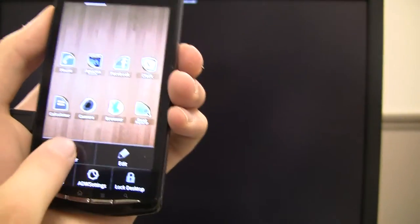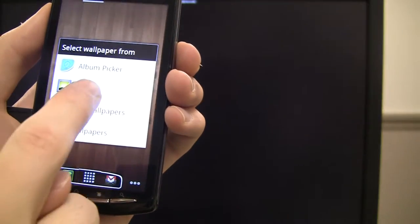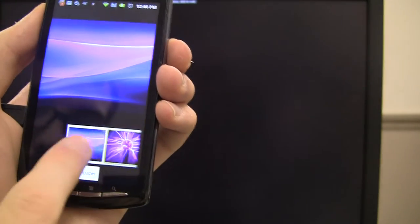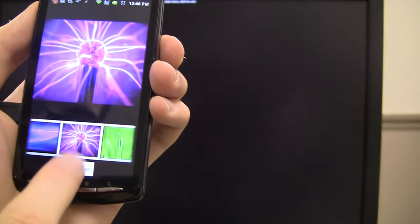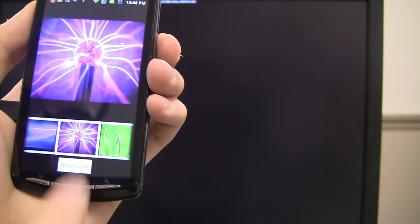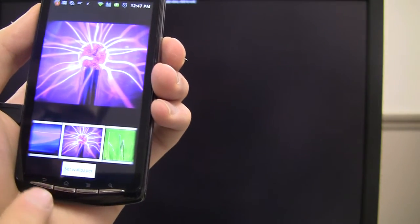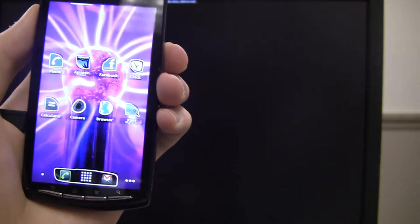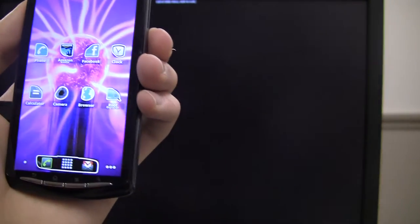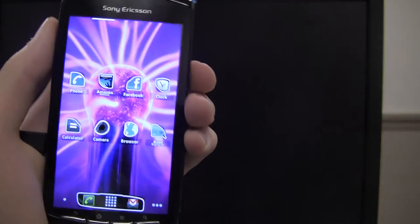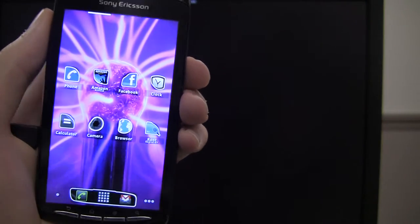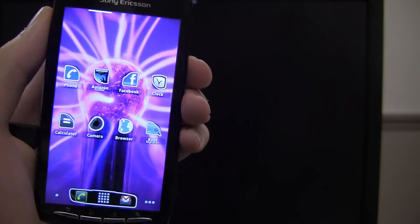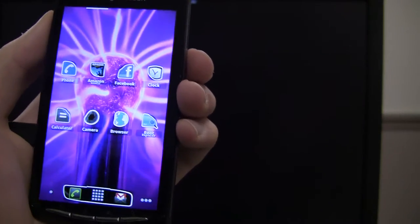This is cool because you get to theme your phone your way. So you can still change the wallpaper. So I can go to wallpaper and change it to like this plasma that I get on my Xperia Play. So I do that. Plasma and stickers. OK, that's cool. So you get to customize your phone this way.